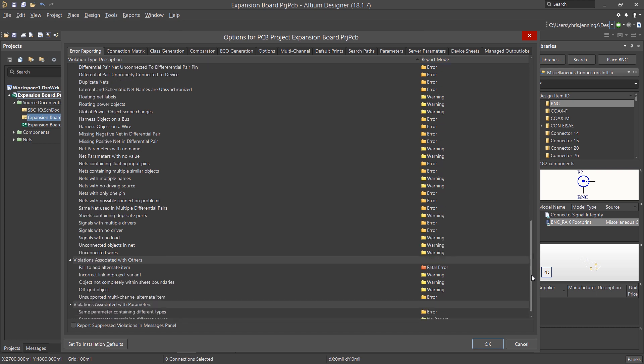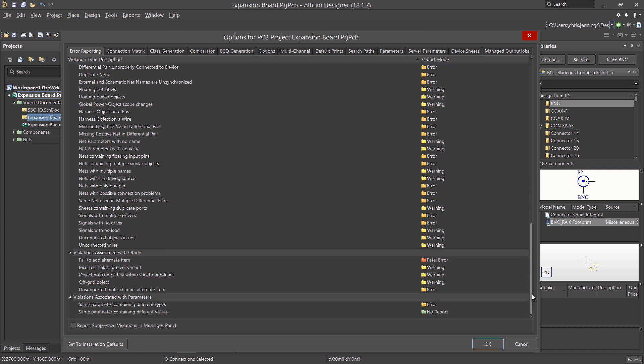To reset them, in case you've modified a few and want to get back to the defaults, just click on the Set to Installation Defaults button and then click OK to accept the changes.